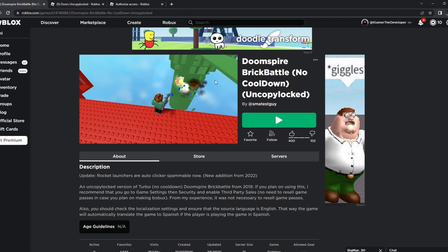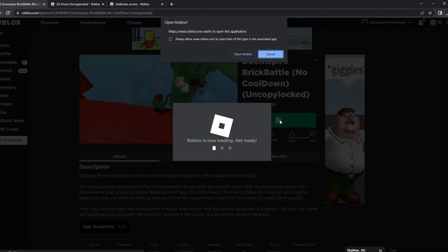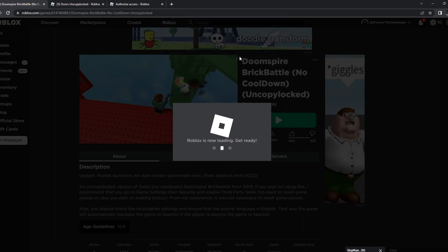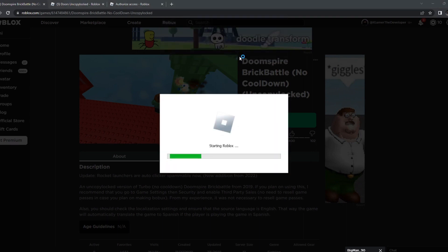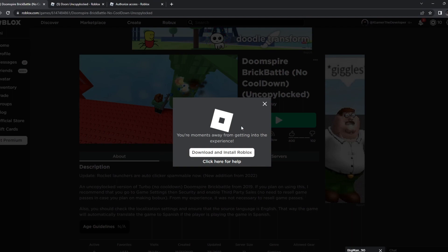So this is Doomspire Brick Battle, and we could try testing the game out by actually hitting play before we UncopyLock the game. It's loading right now. And let's see if this game is good or not.